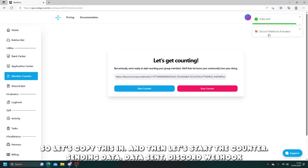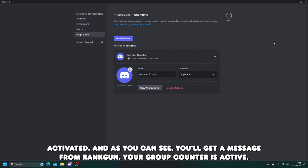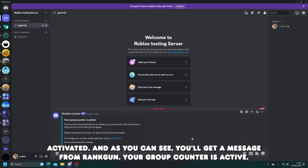Sending data, data sent, Discord webhook activated. And as you can see, you'll get a message from Rankon.